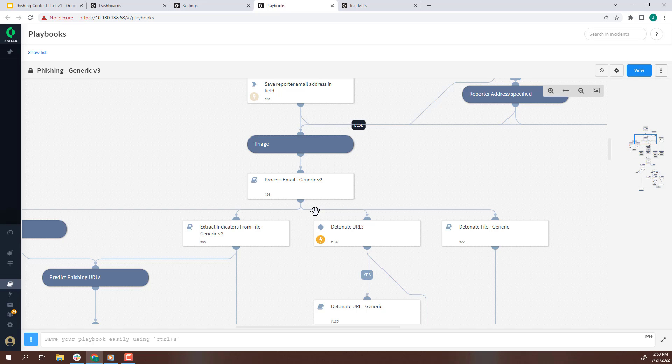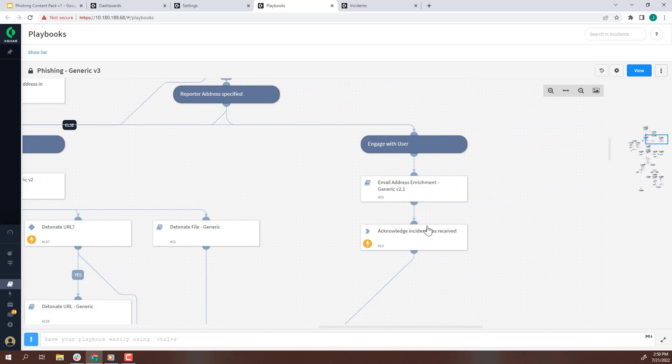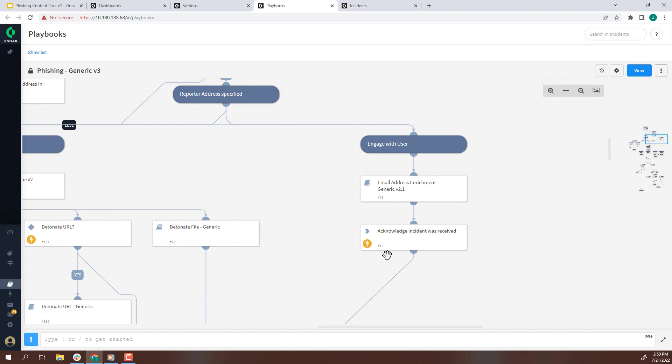The next step is extracting the indicators from any attachment. This step will parse the file to see if there are any links before applying threat intelligence against them to determine if they are malicious. We then move to Email Address Enrichment and Acknowledgement. Use Active Directory to determine if the email was sent from a legitimate employee to send them a confirmation email that their phishing alert was received.